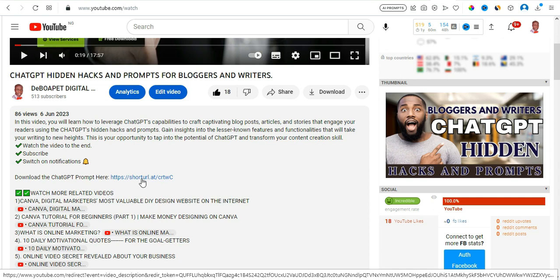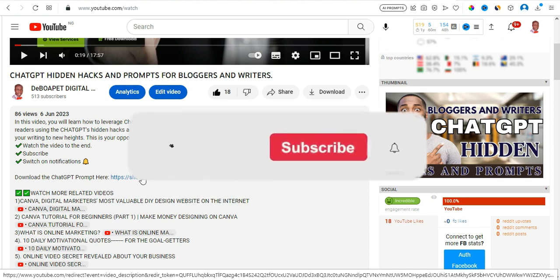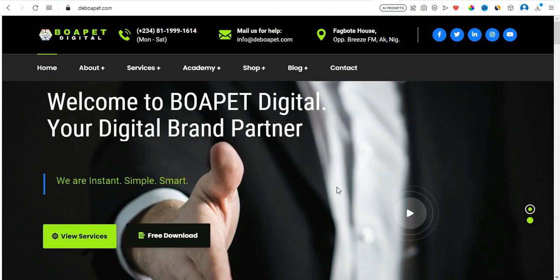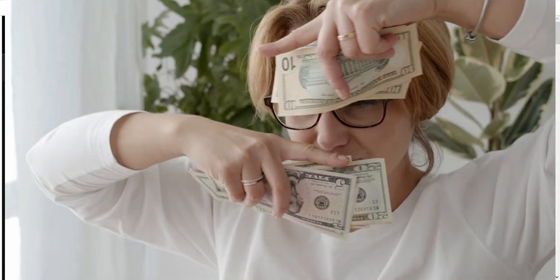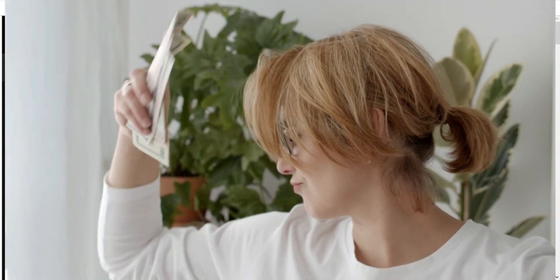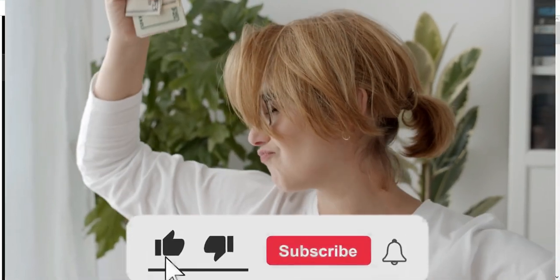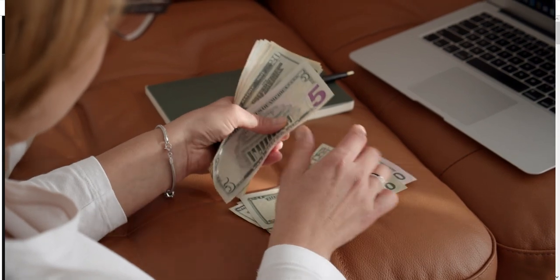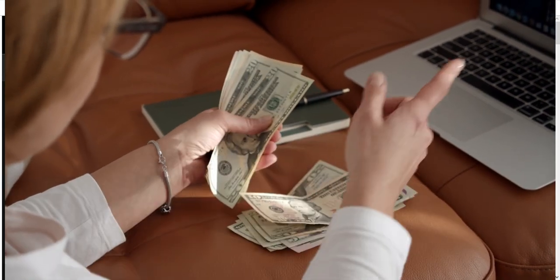This channel is about making money on a daily basis. If you are new, click on the subscription button and turn on the notification bell so that you can be notified when I make new videos. To my existing subscribers, thank you for staying tuned. Without further delay, let me get into what I'm going to cover in this video.